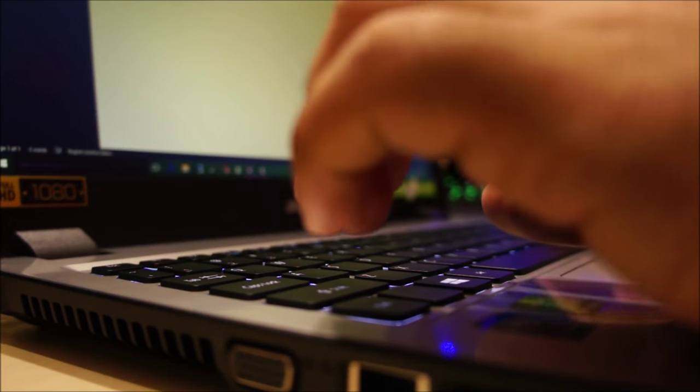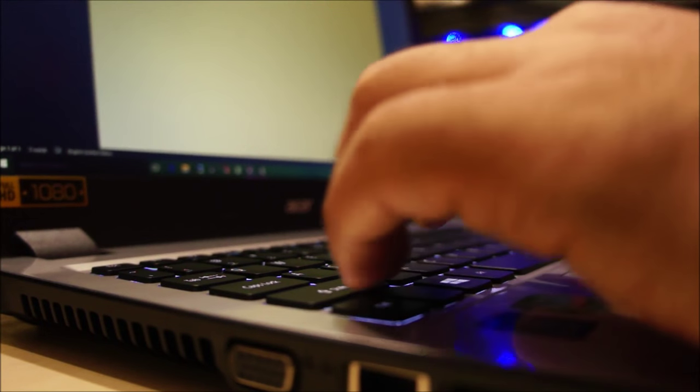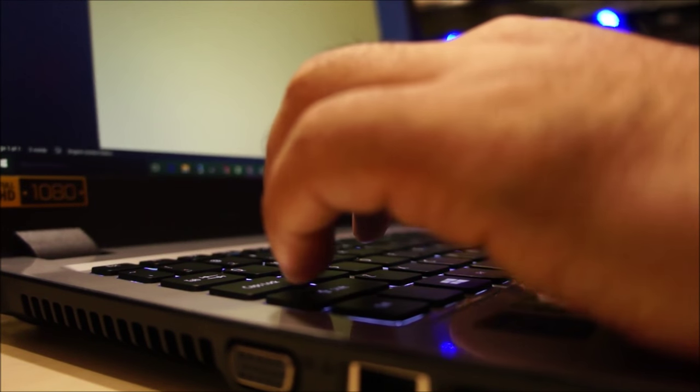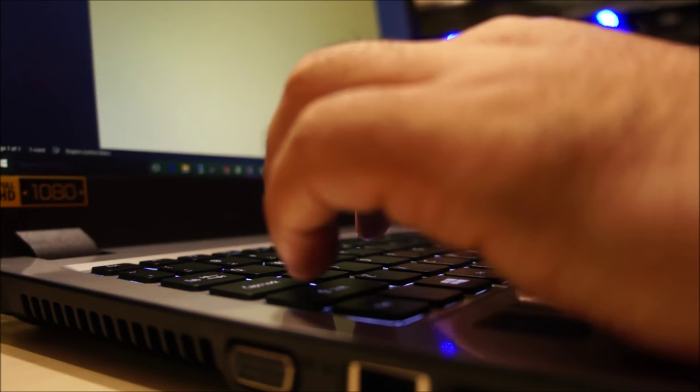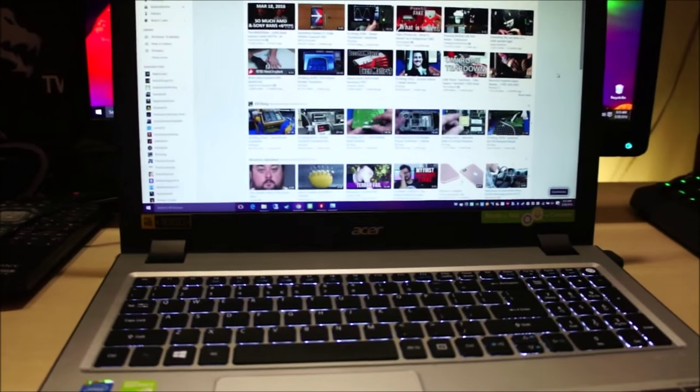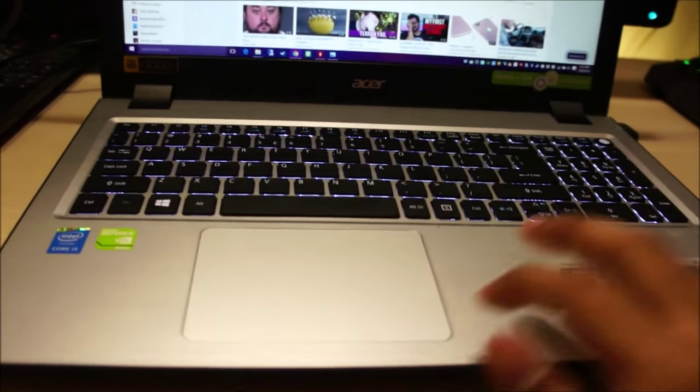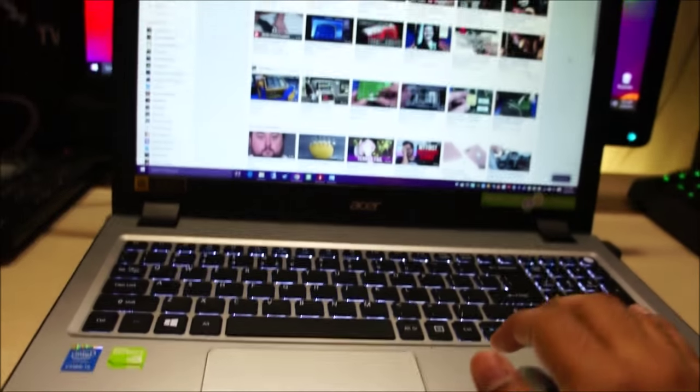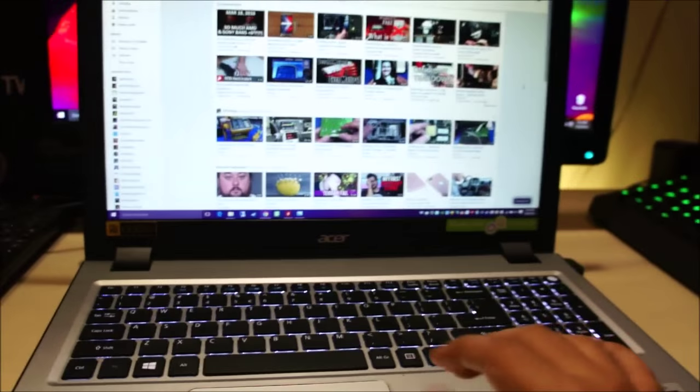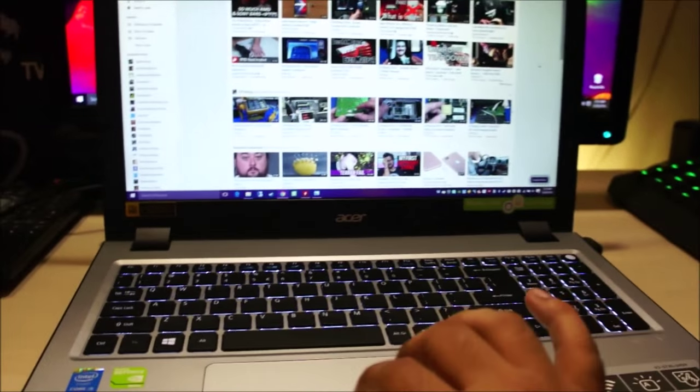I really like the keyboard of this laptop. The keys are very responsive, the keys have a tactile feedback.